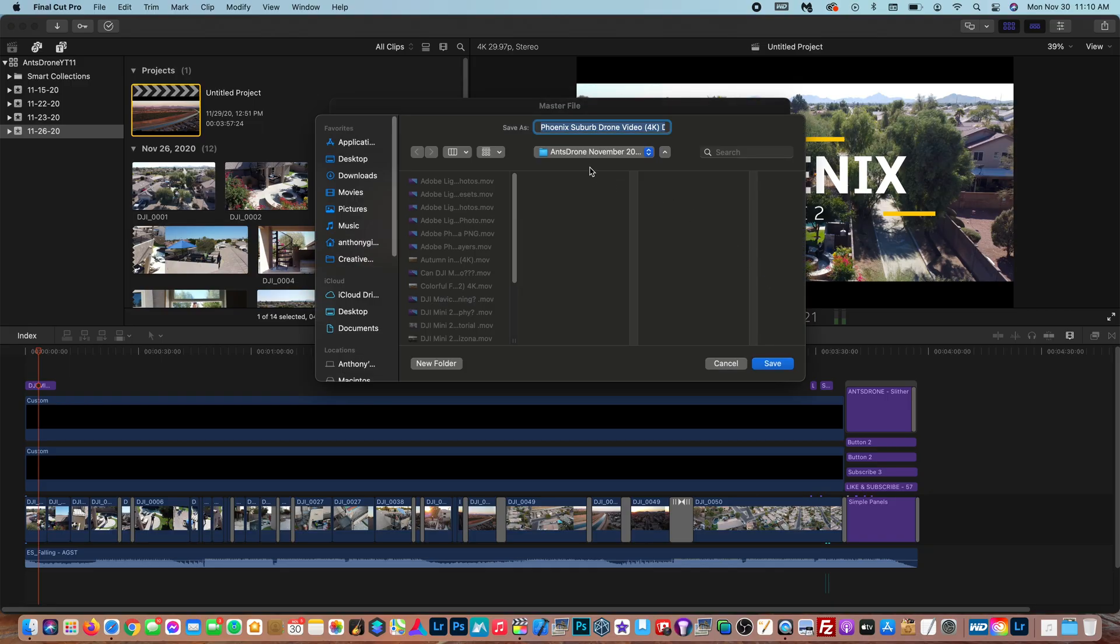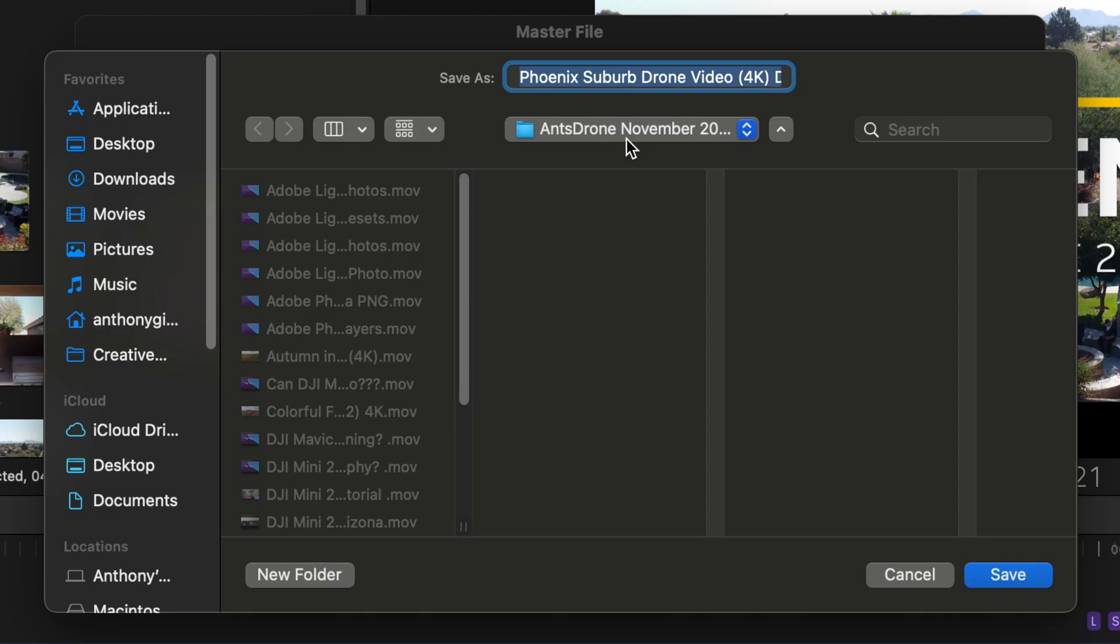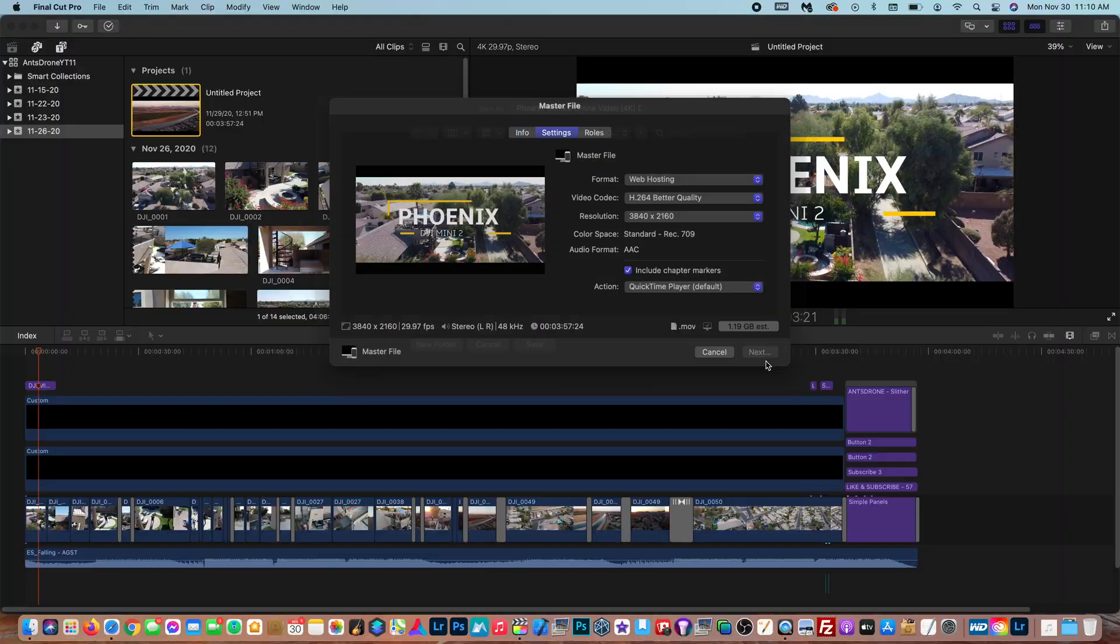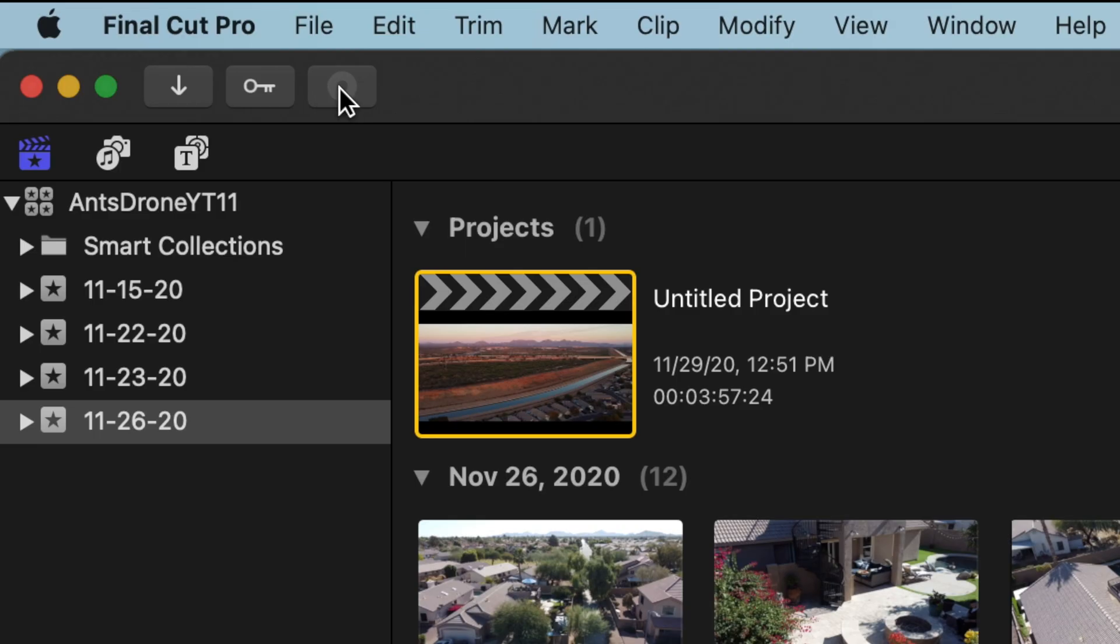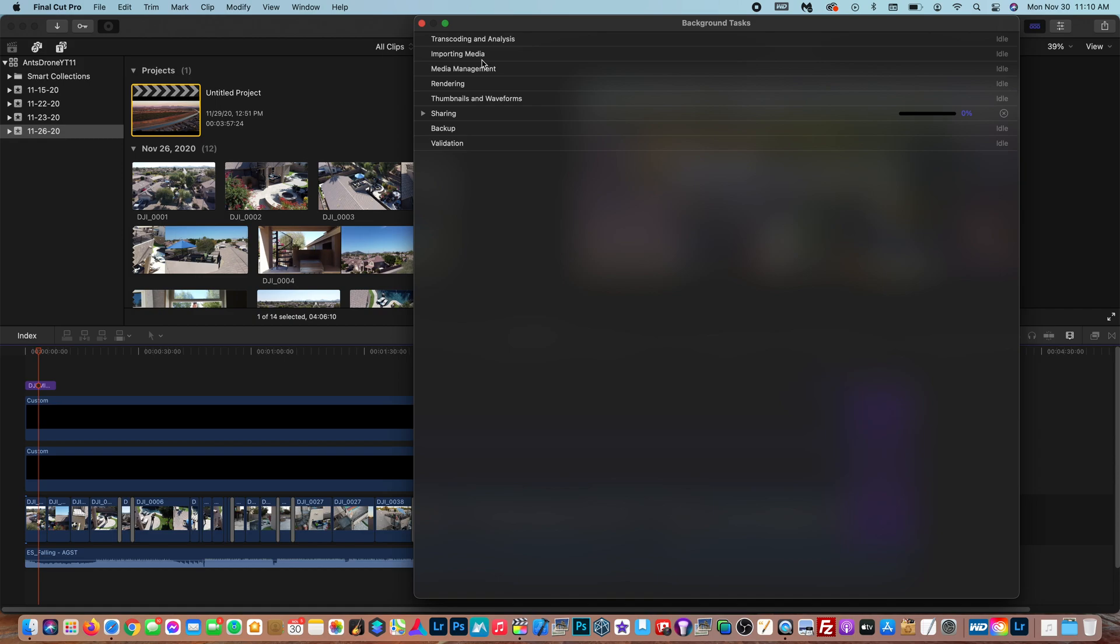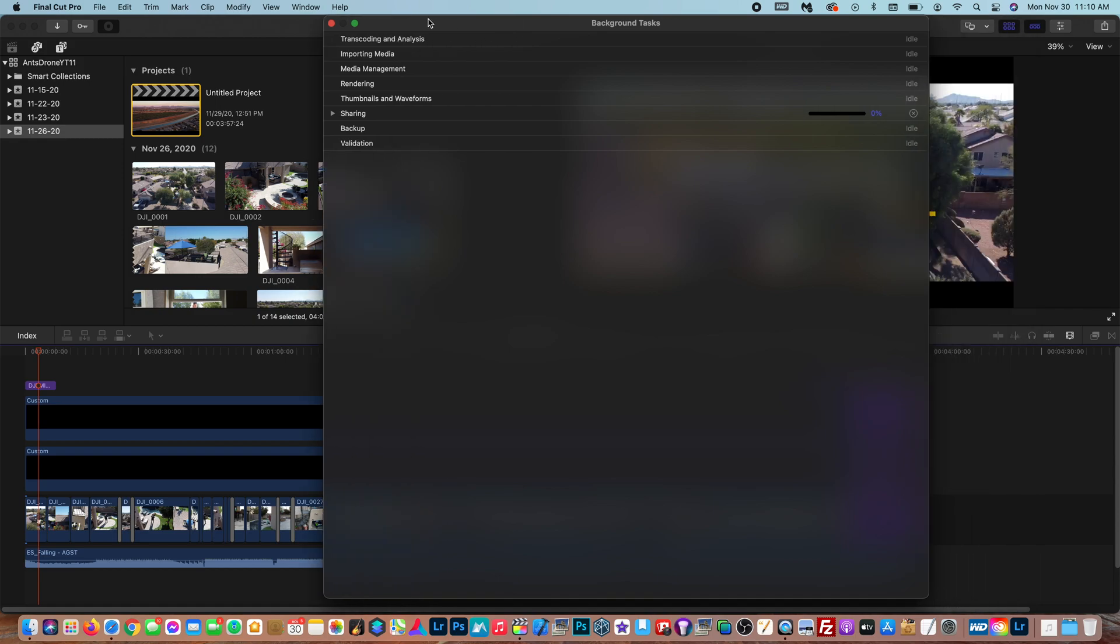And in here I'm going to save it to my Ant's Drone YouTube folder, November upload. So I'm going to hit save and just like that you've started the exporting process.